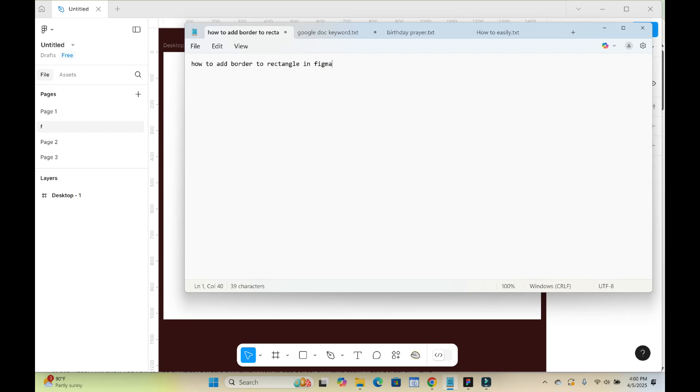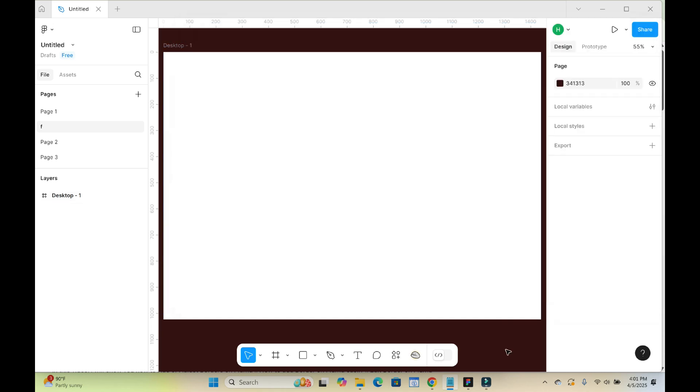Hey everyone, in this video today I will show you how to add border to rectangle in Figma. So to do this, what you have to do, open your Figma app.